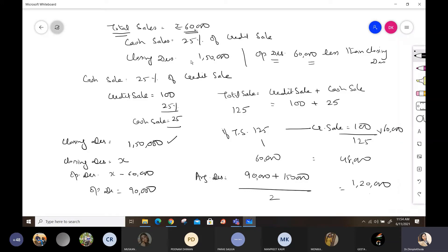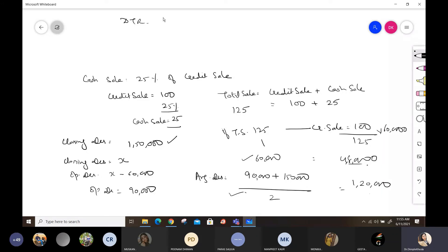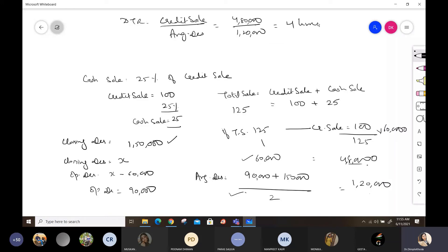Wait — there is a mistake here. The total sales figure is not 60,000 but six lakhs. So credit sale will be recalculated: six lakhs × 100/125 = four lakh eighty thousand. Average debtors remain one lakh twenty thousand. So debtor turnover ratio = four lakh eighty thousand divided by one lakh twenty thousand = four times. Debt collection period = 360 divided by 4 = 90 days, or in months = 12 divided by 4 = three months.